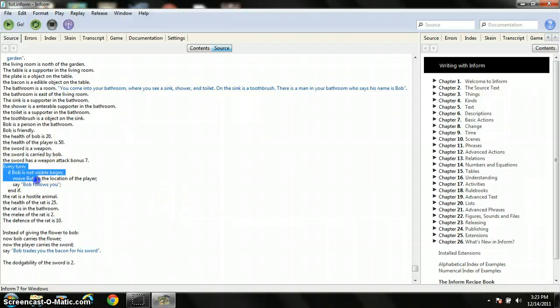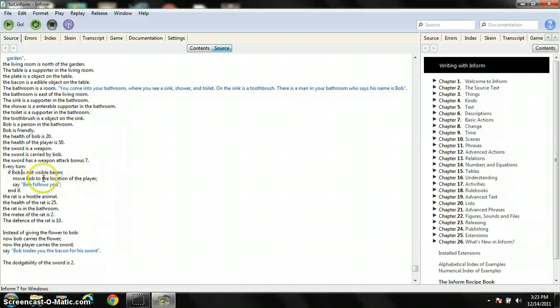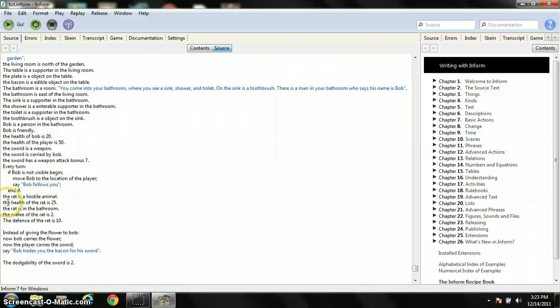You'll get points for tension, points if you concentrated, and then plus however much damage your weapon does. I made it so the sword does seven extra points, pretty much seven extra damage. And I made it so Bob follows you, so he's like your companion. Every turn, if Bob's not visible, move Bob to the location of the player. This is where you say what it says when he follows you. If you don't want it to say anything, you can leave that blank. I'll paste this into the description so you won't have to worry about that.